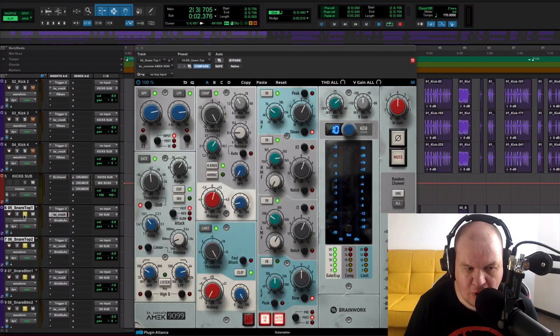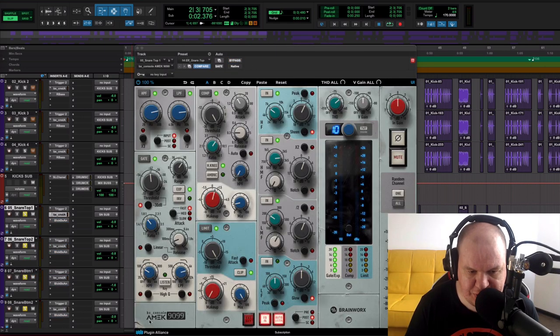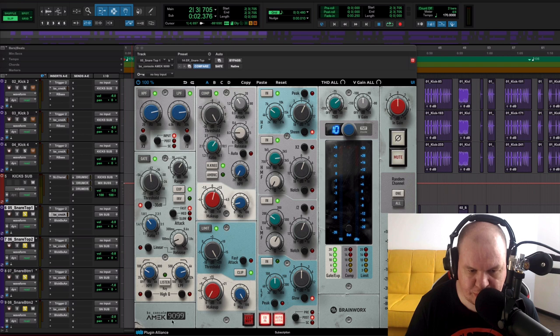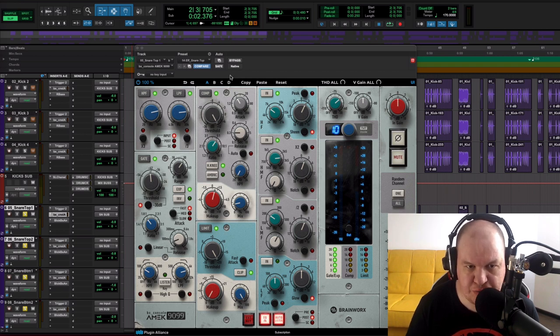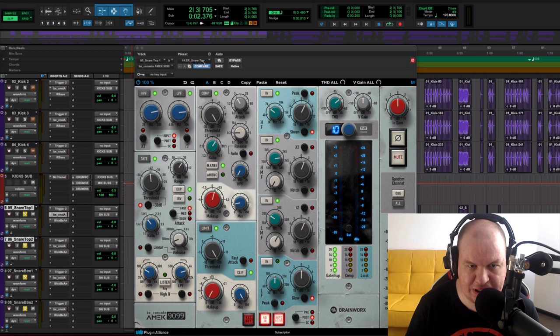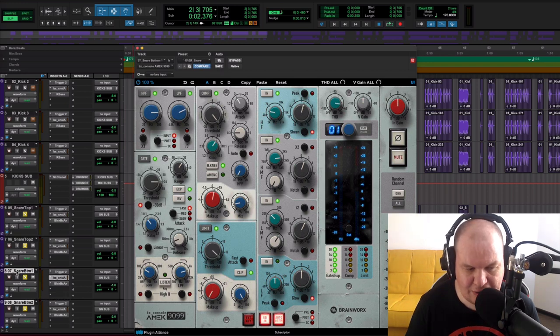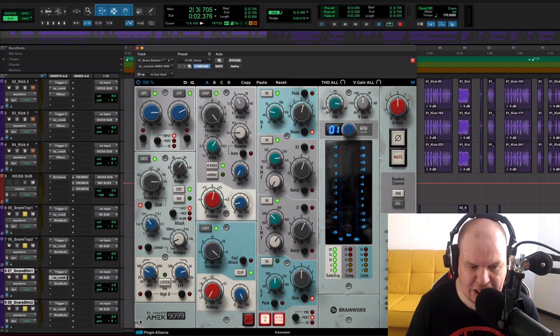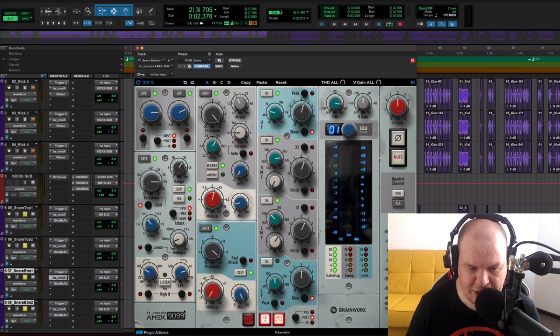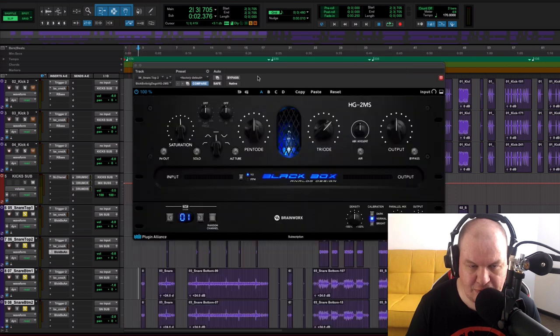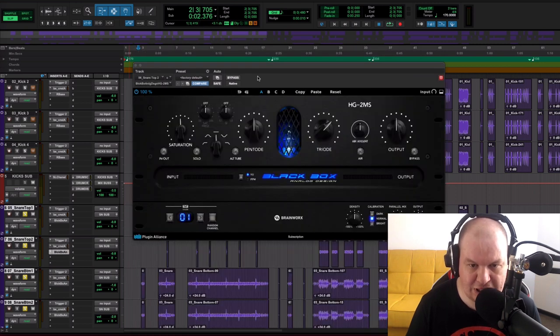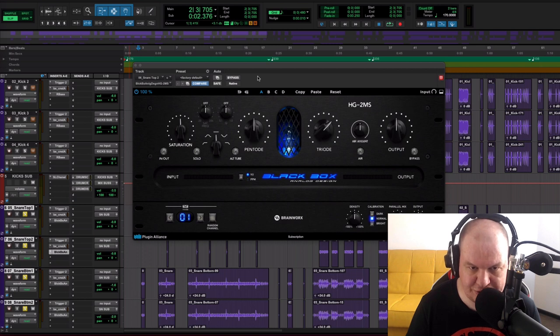For our top snares I used Amek console 9099, and here I used Eric Racy Snare Top preset. And for our snare bottom tracks I used Amek console 9099 with Eric Racy Snare preset. And to add some body to our snares, for all of our snares I used Black Box Saturator.